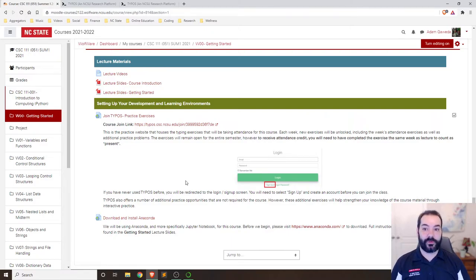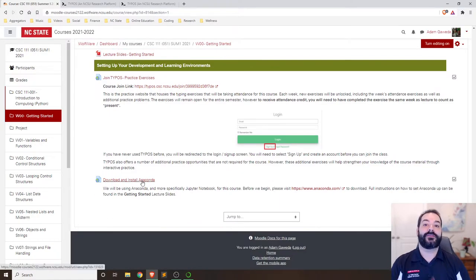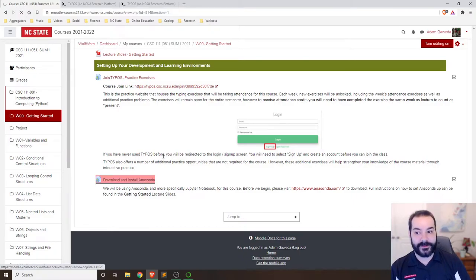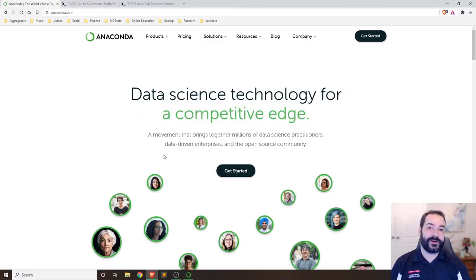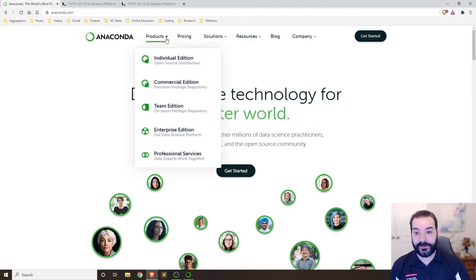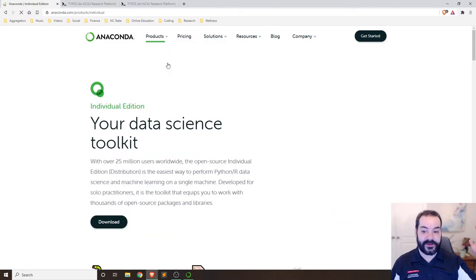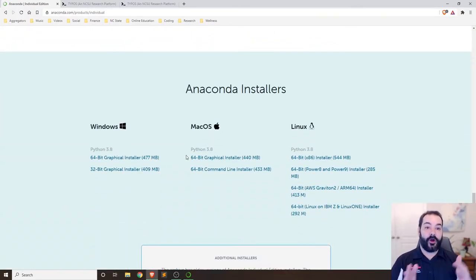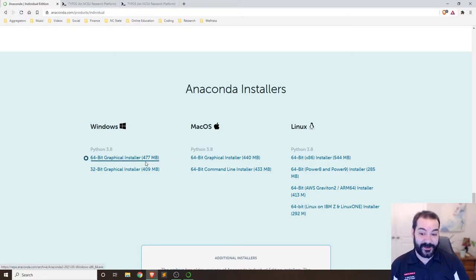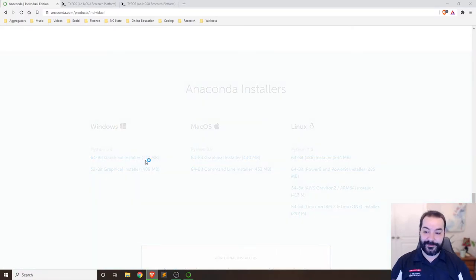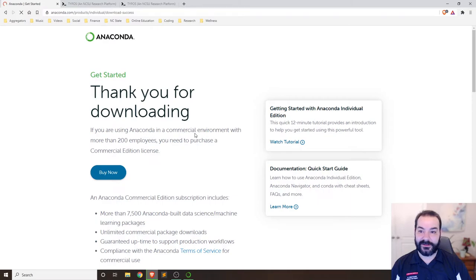We are going to be working with Anaconda — specifically Jupyter and Spyder when we are coding. Click on the link and it will take you to Anaconda. The quickest way I found is to go to Products > Individual Edition, which takes you to the download page. Pick your operating system — Mac, Linux, etc. It is 477 megabytes so make sure to click download.